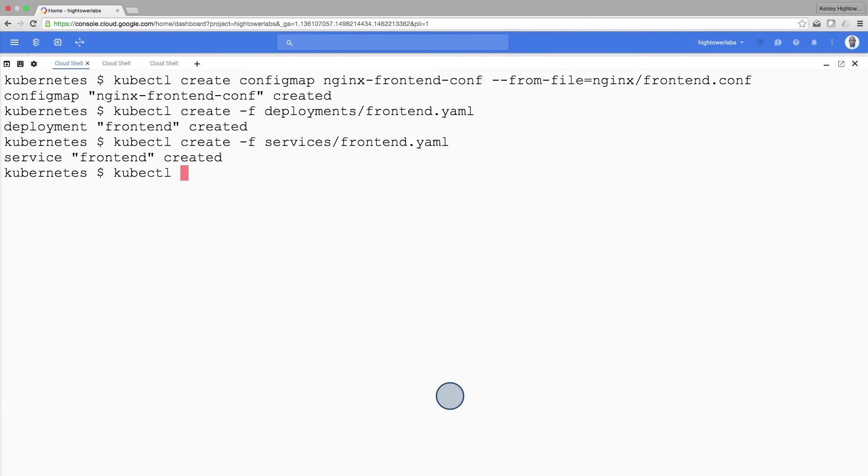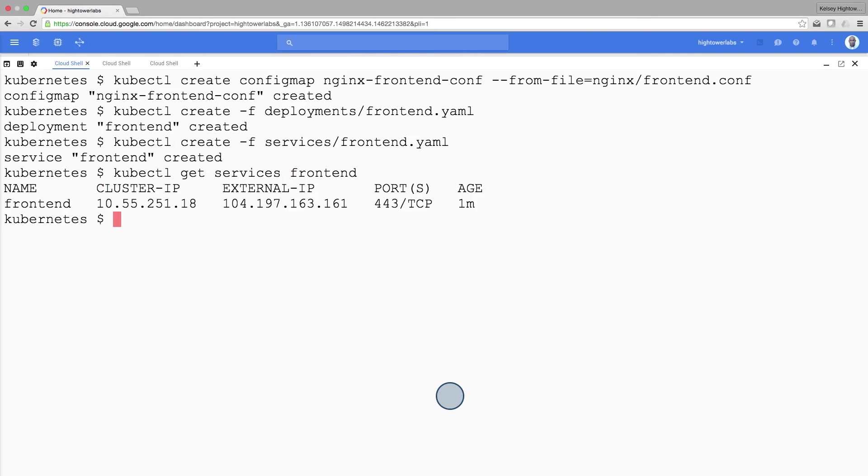Now, we are ready to interact with the frontend by grabbing its external IP address and using curl to hit it.